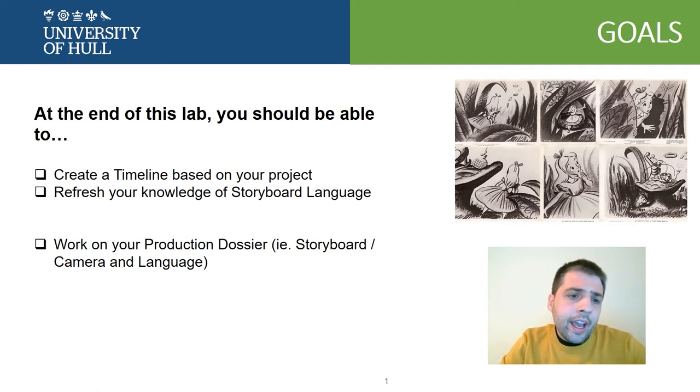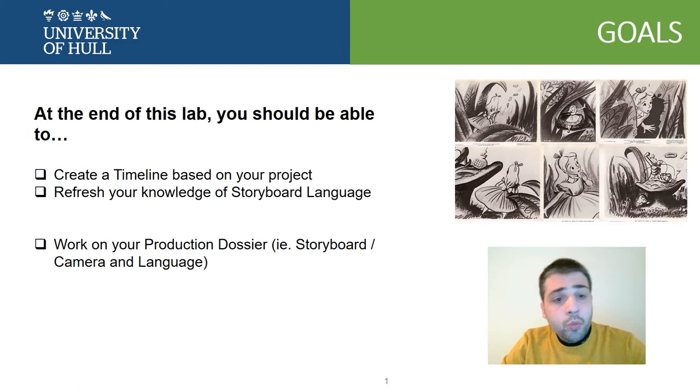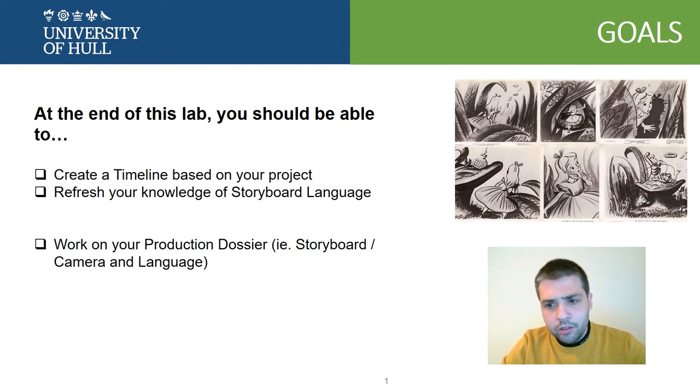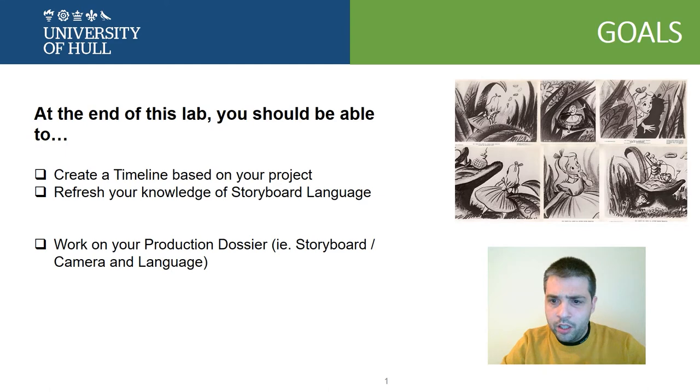And you should work on your production dossier, obviously on the section related to the storyboard.